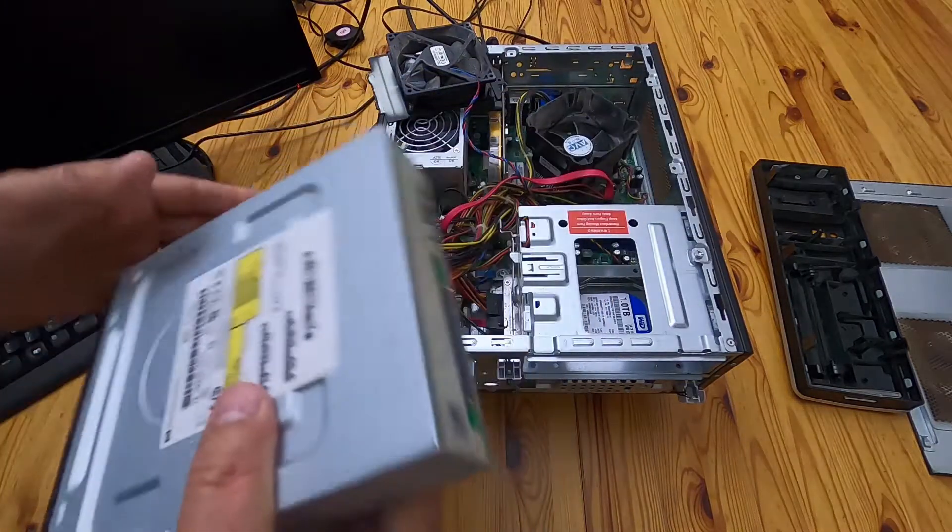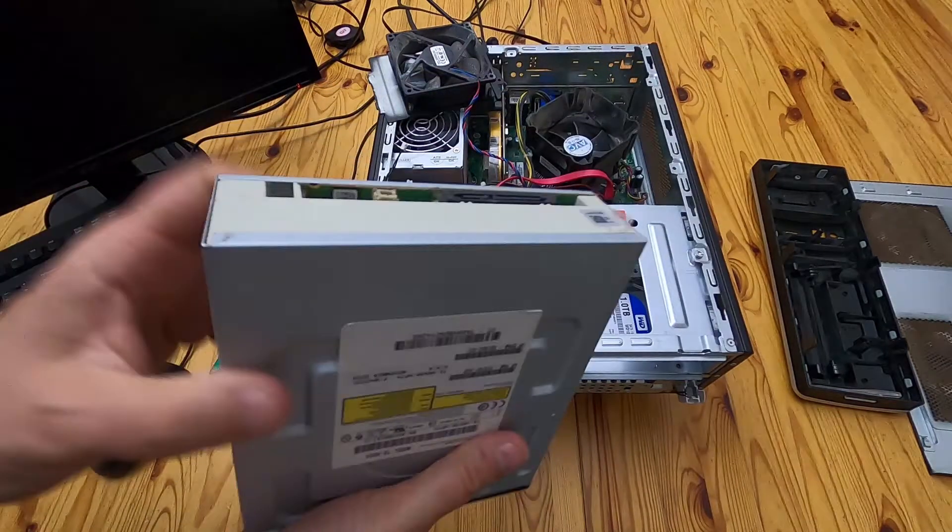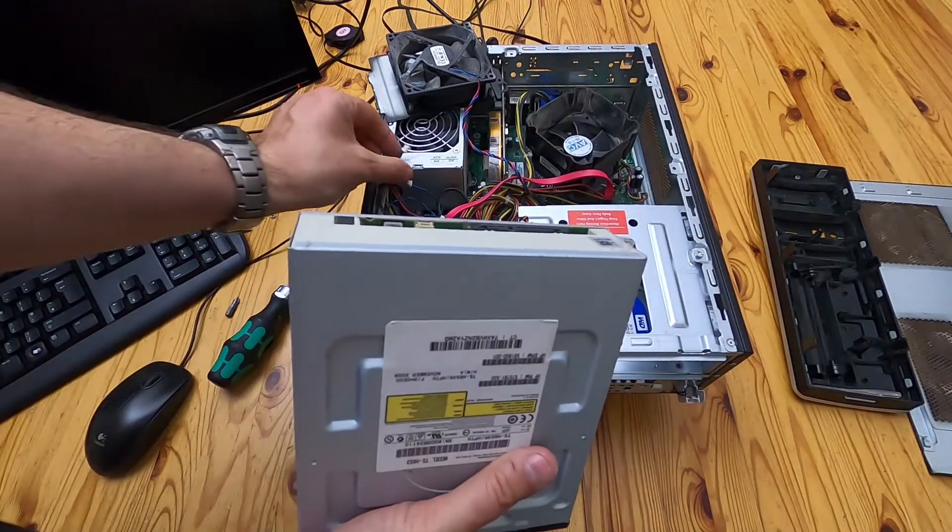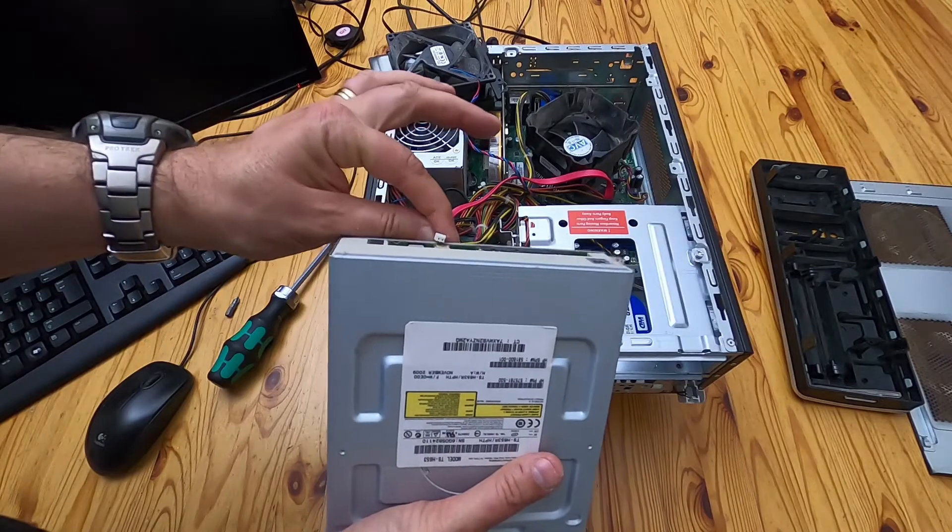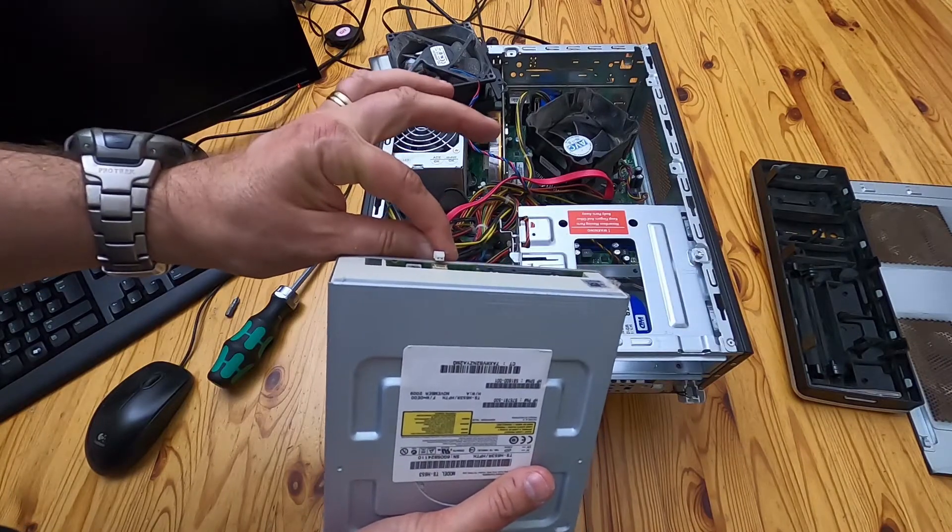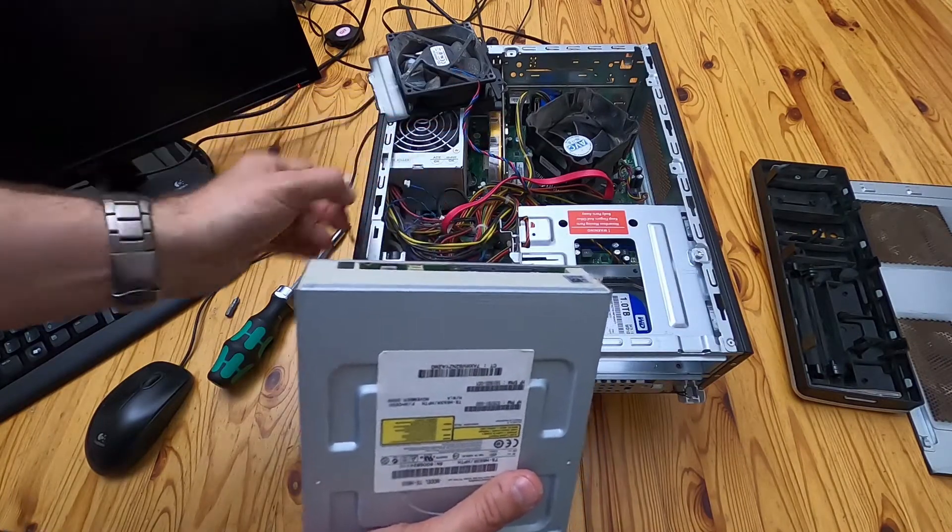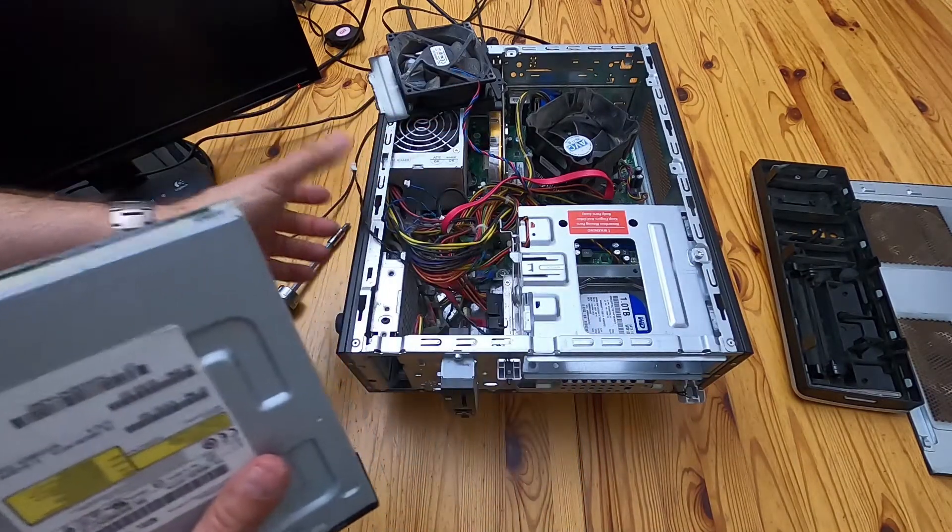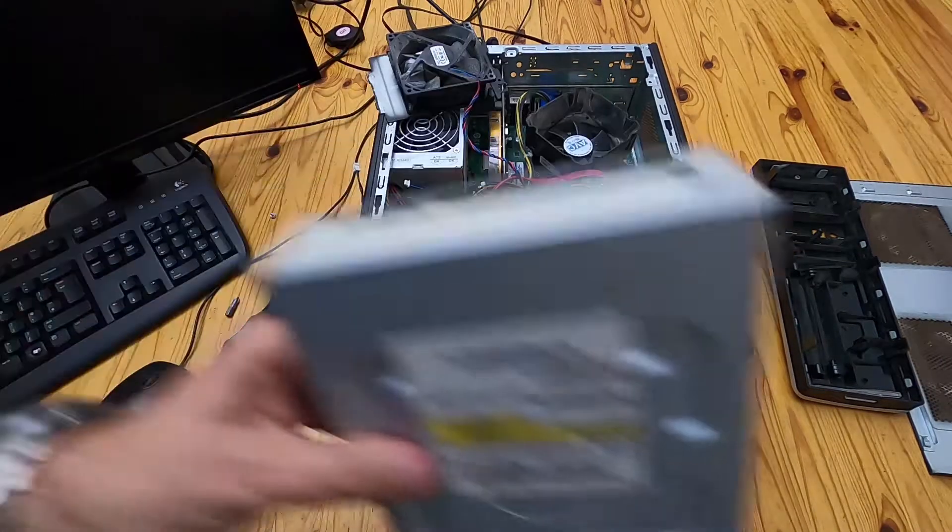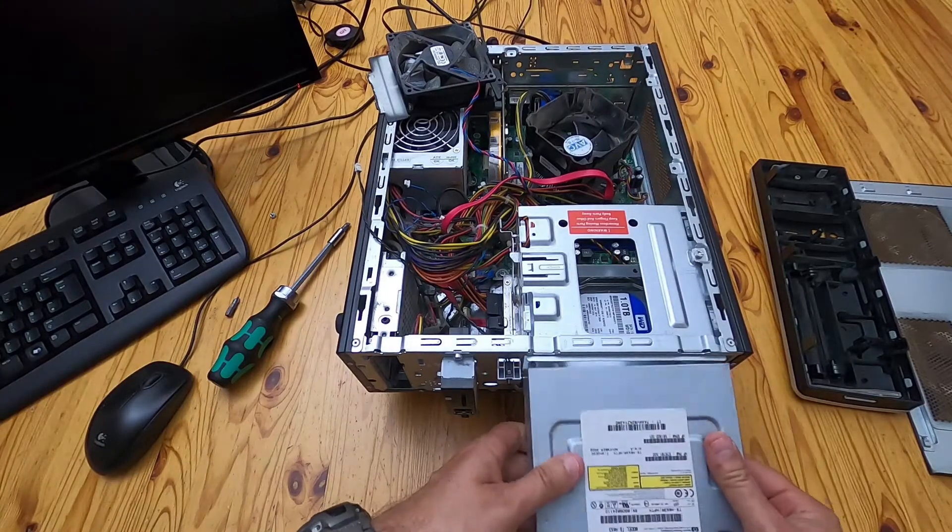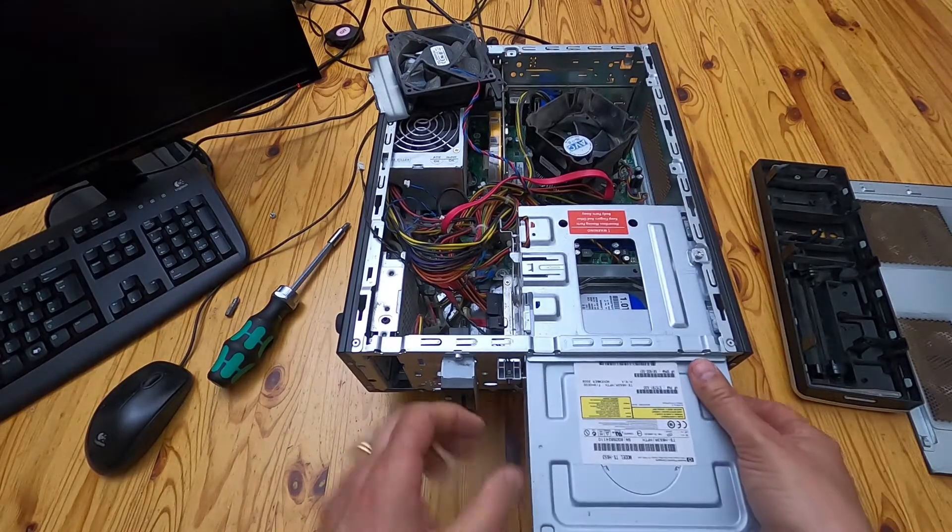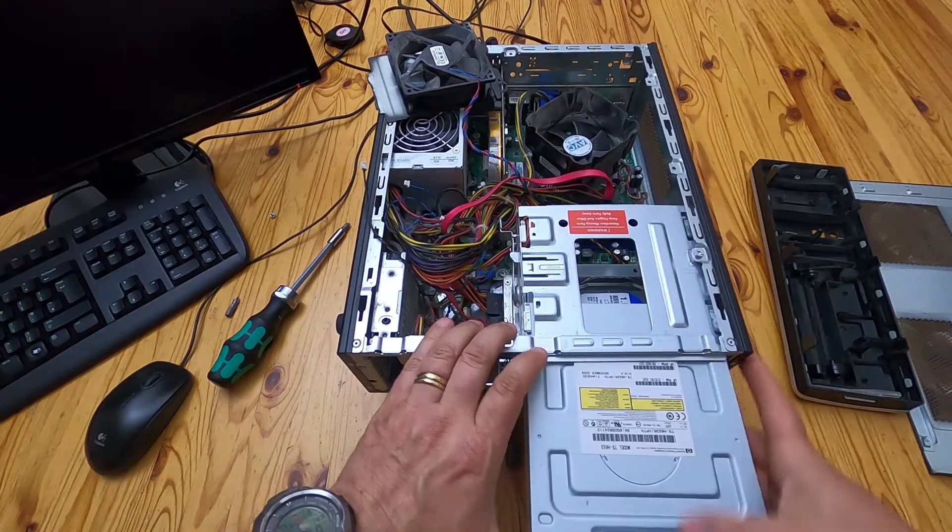And that little white socket is the same size as that little cable. So what I'm going to do is I'm going to put the drive back in like this.